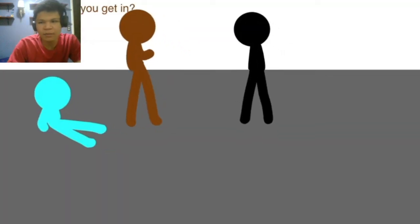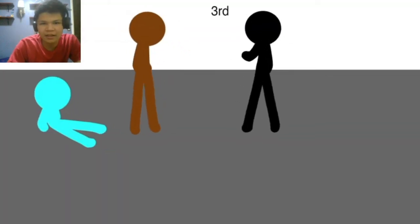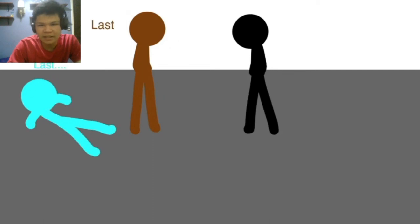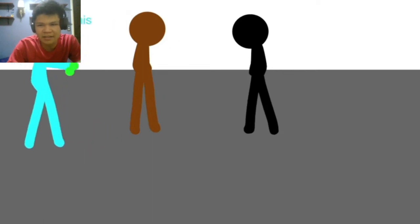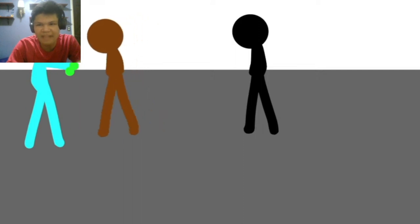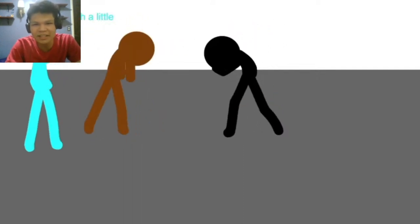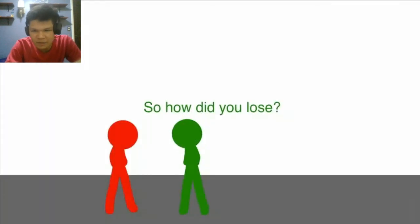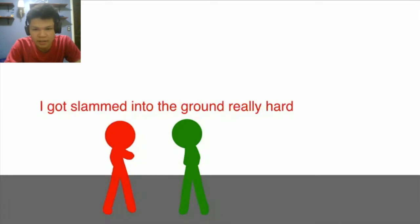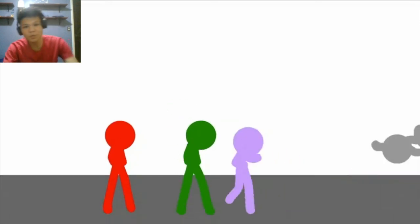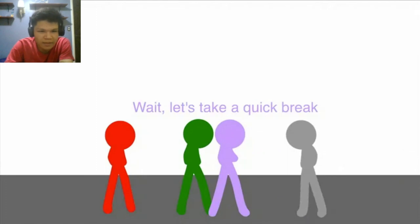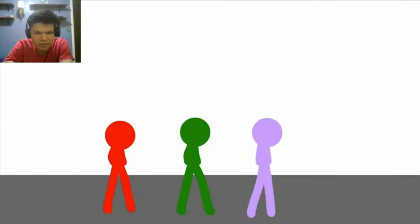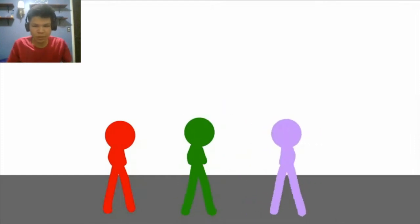Start. Okay, what place did you get in? Third. What about you guys? Blast. My head hurts. Here, take this. Got some bitey castle. It heals your boat a little. Nice. So how did you lose? I got slammed into the ground really hard. No. Wait, let's take a quick break. Okay.